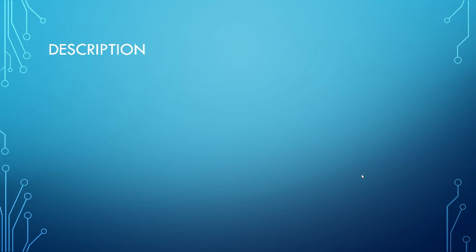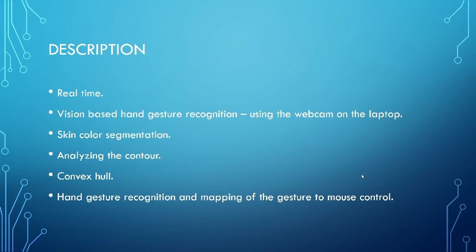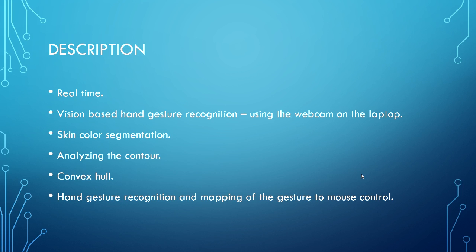So let's move into the project. Let's talk about the description of the project and then further talk about how it's working. So this is a real time project, which simply means that you do not need to train your data set. You do not need a set of images that's already been stored. So whatever is there on the go, you just take it and you recognize what kind of gesture it is, which is kind of nice. This is a vision based hand gesture recognition where I'll be simply using my webcam on the laptop.